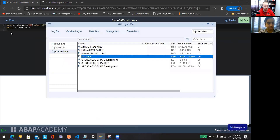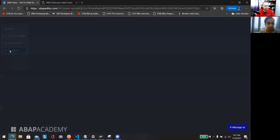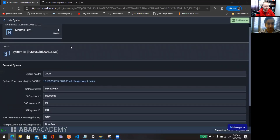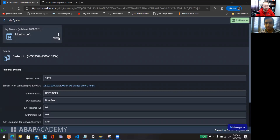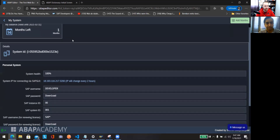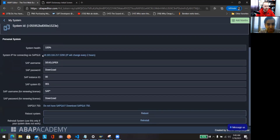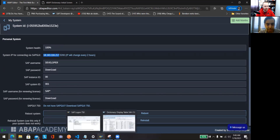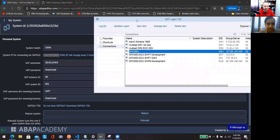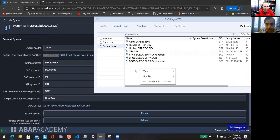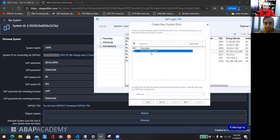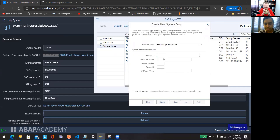You can also connect to the system via the real SAP GUI. Go to the 'More' button, then 'My Systems', and you can see information about how many months you have left with the ABAP Editor, your system ID, your IP address to connect your SAP GUI, and your username and password. We're going to add a new system now.